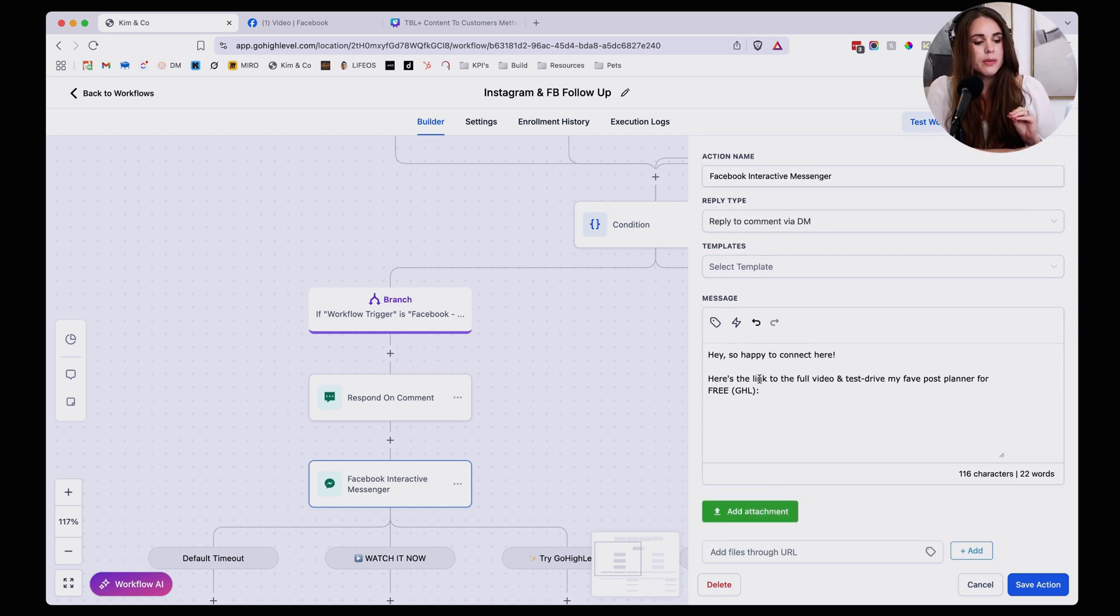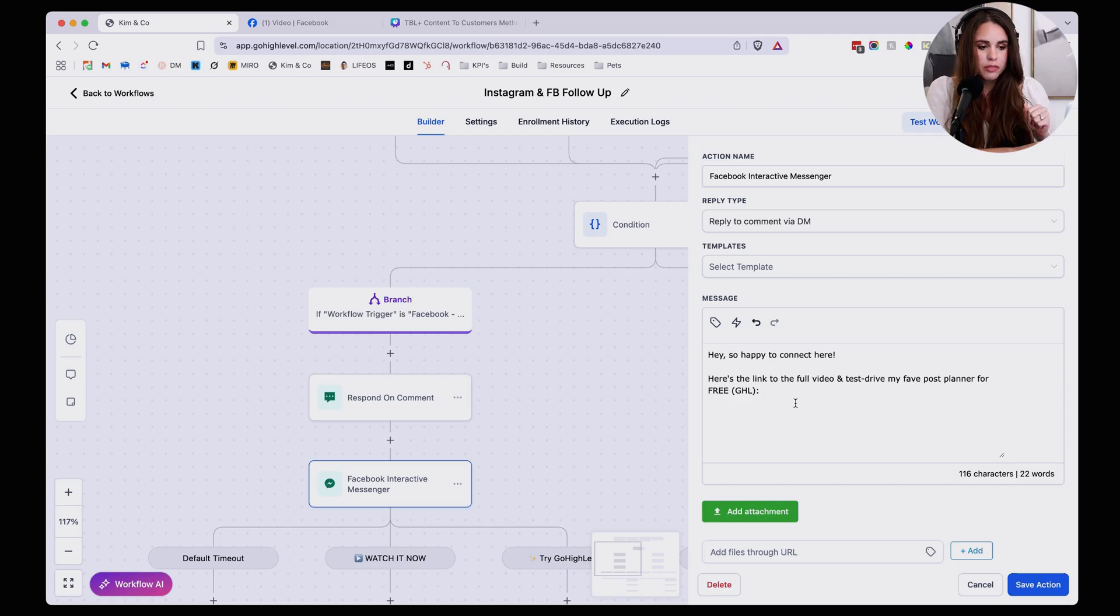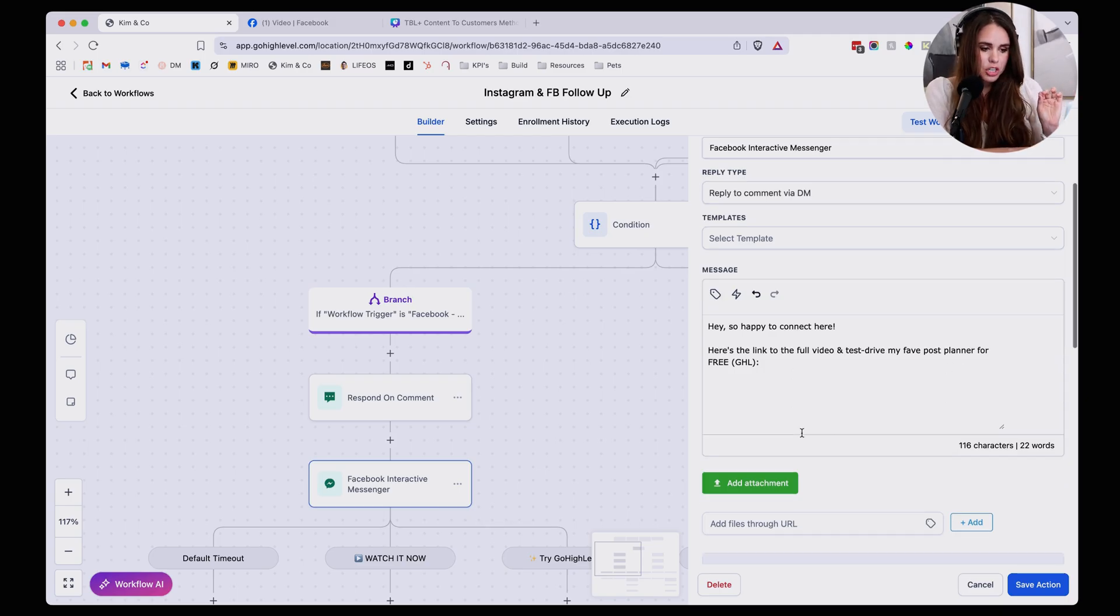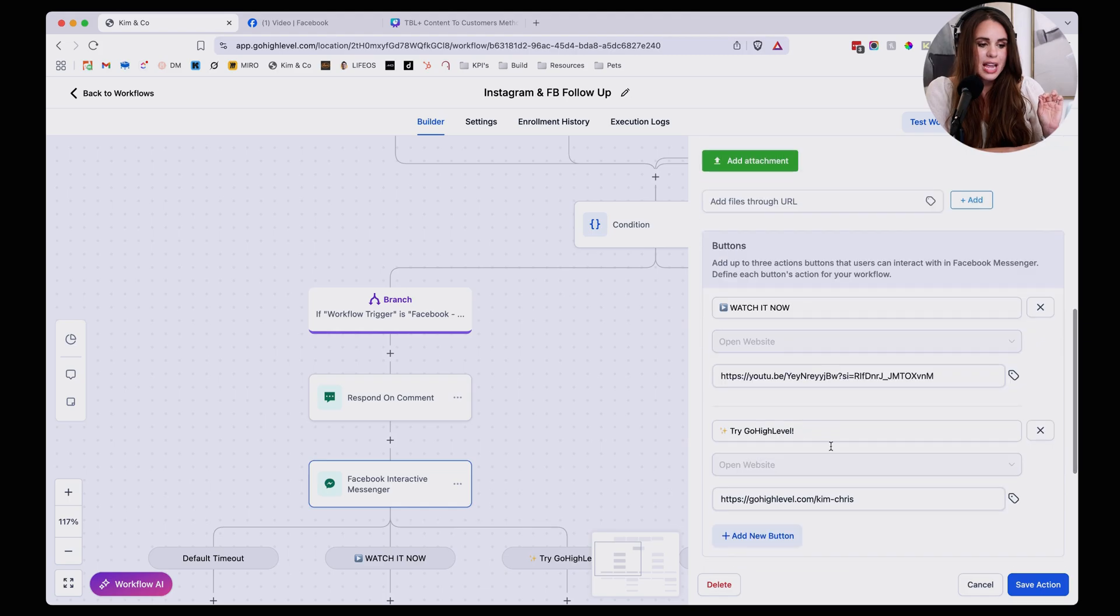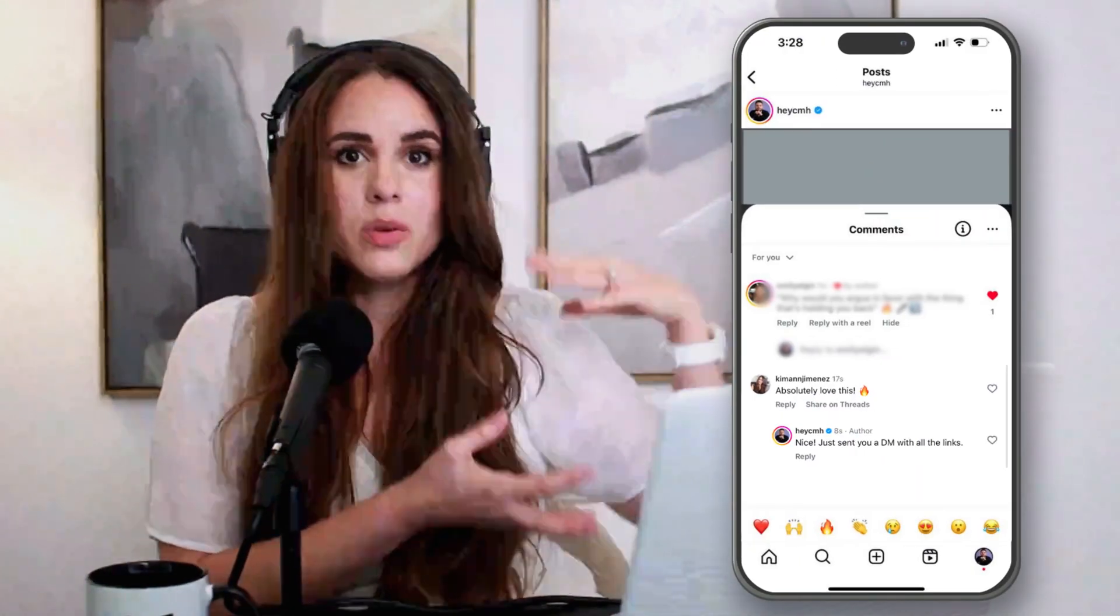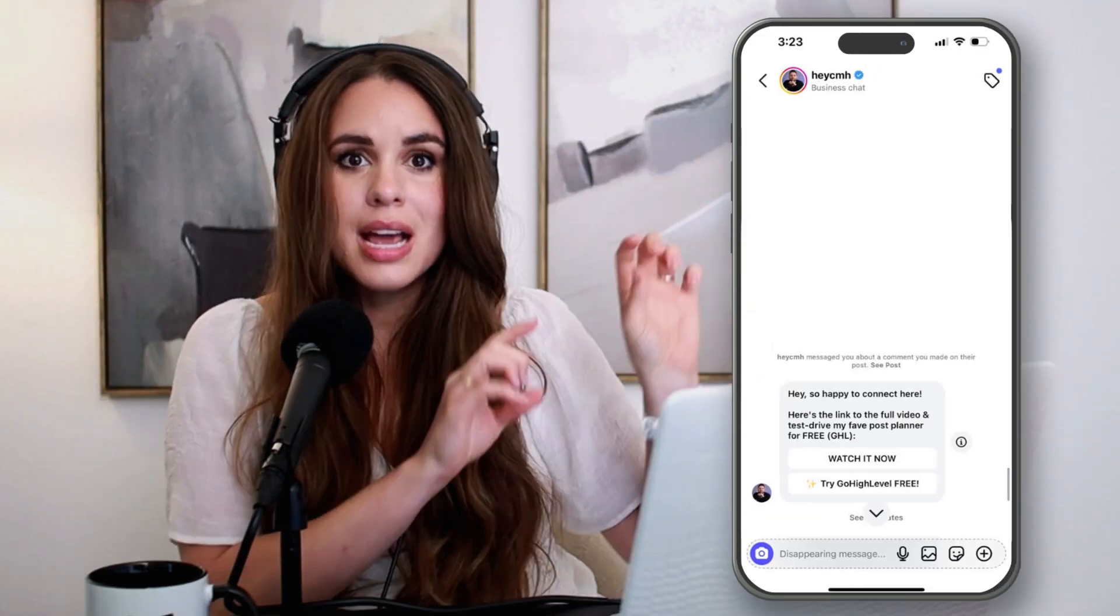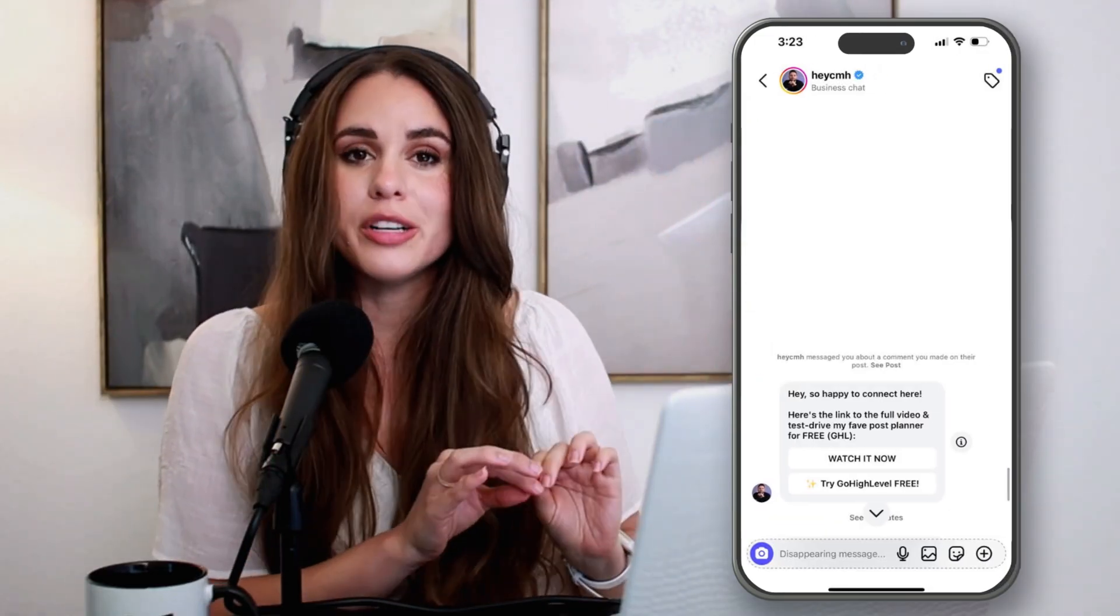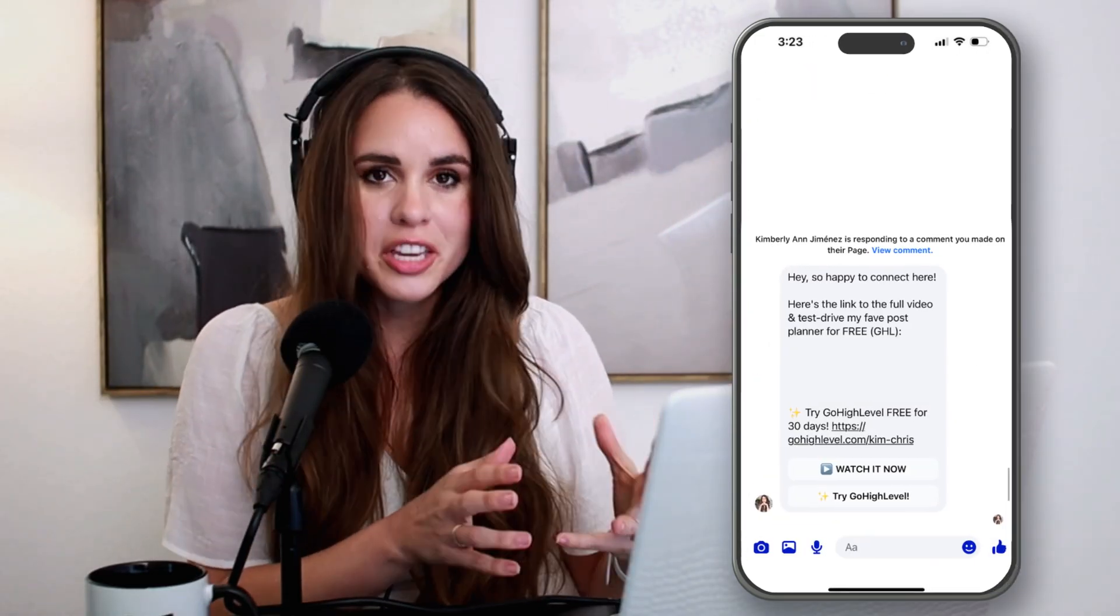I'm just going to select the template if you have one, but for me I'm just going to create something custom and I'm going to say hey, so happy to connect with you here. Here's the link to the full video and test drive my favorite post planner for free this GHL. And this is where you're going to add individual buttons. Now you're going to be able to see here on the screen what it looks like when you send that DM and how the buttons are displaying. It's very cute, very curated, very similar to many chats, but this is where you're going to set up the behind the scenes.